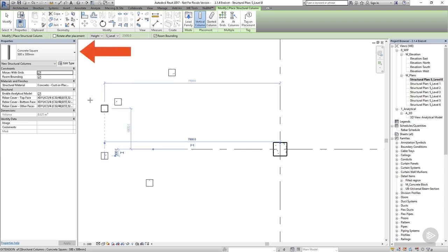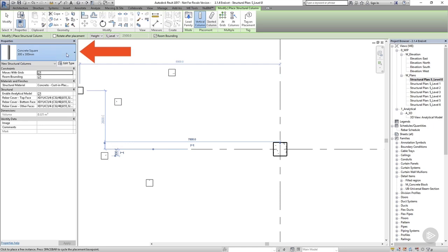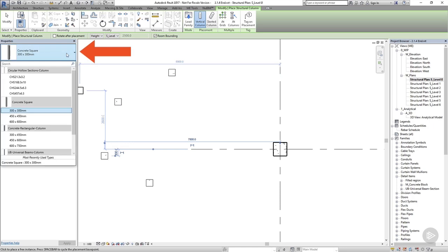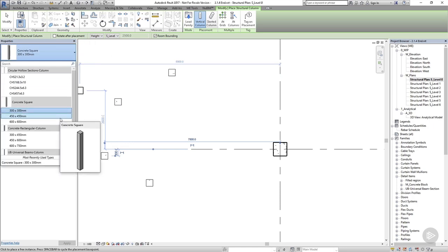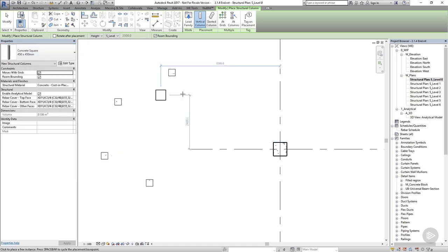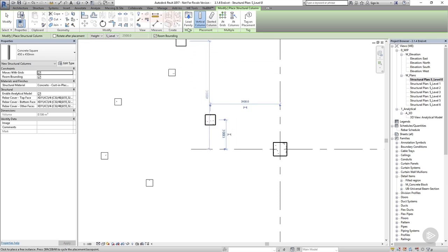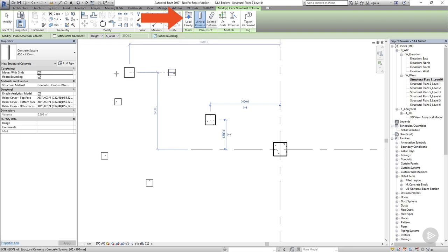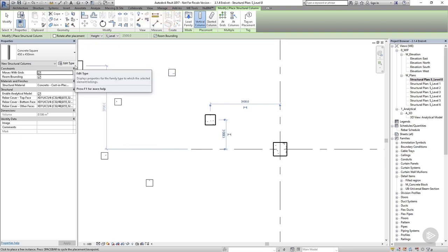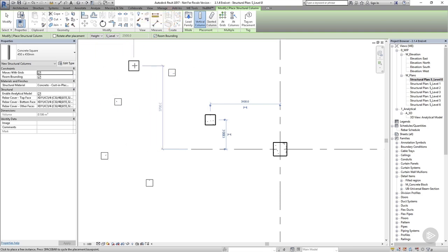If I want to place a different type of column, I can change the column type from the type selector at the top of the properties palette. If we don't have the desired column family in the list, we can load a new one into our project by choosing Load Family, or we could duplicate an existing column type and modify it to suit our needs. Columns are component families, and Revit ships with family files which contain all of the standard off-the-shelf section sizes that you're likely to need for rolled steel sections. It also comes with some fairly standard concrete sections.